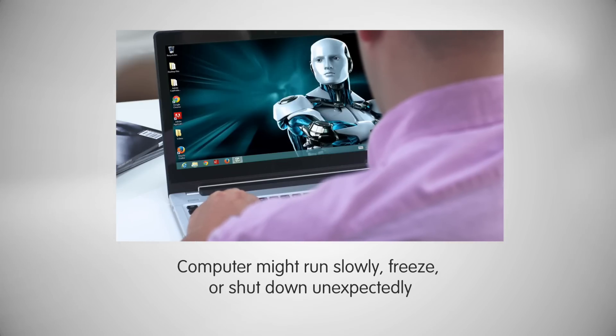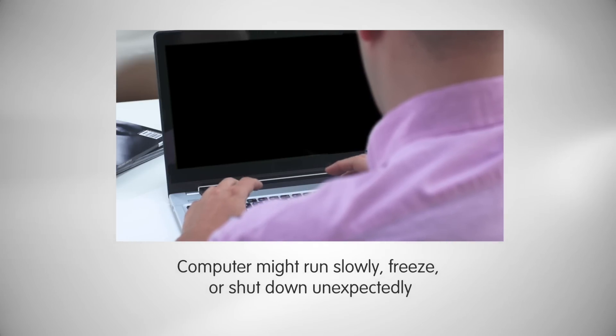Your computer might run slower than usual, freeze, or shut down unexpectedly. You may also see new icons on your desktop or unusual error messages, and be unable to access key system functions.